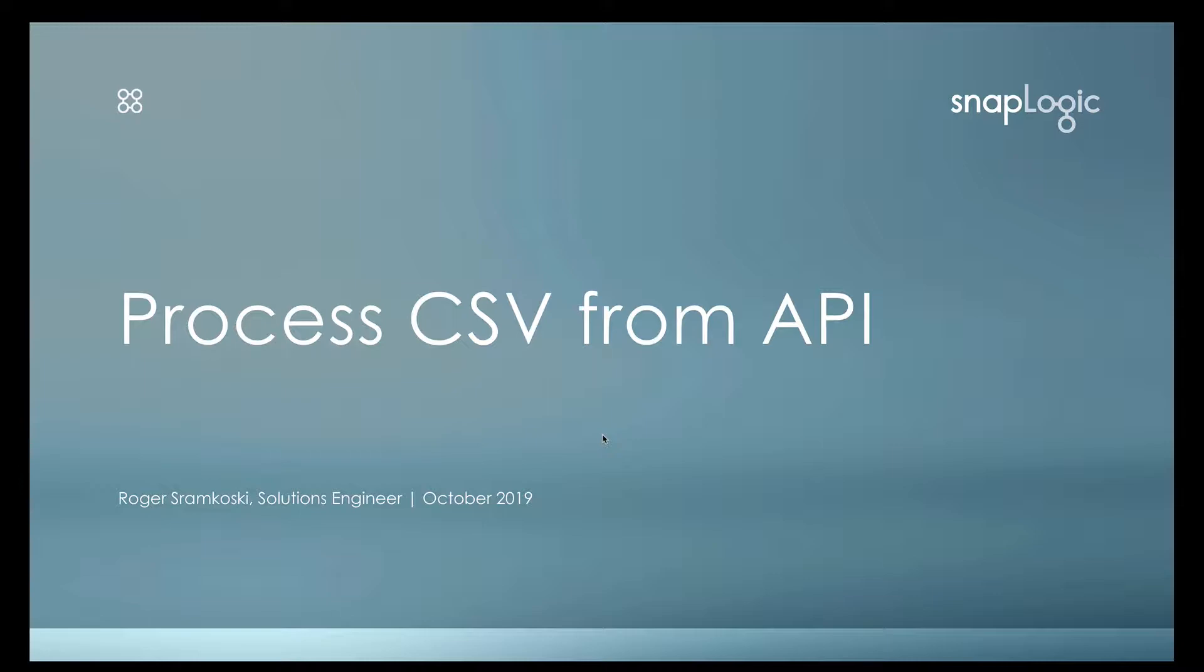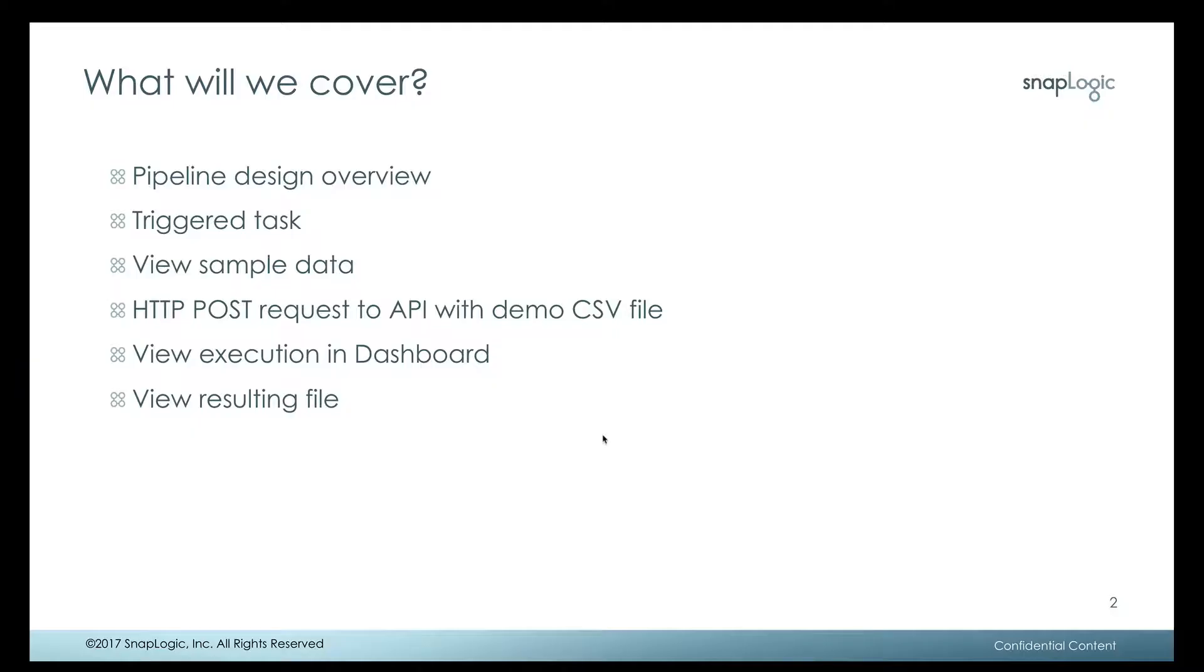From a SnapLogic perspective, we're going to take a look at the design of the pipeline itself, the trigger task that is used to provide the URLs and the bearer token for the pipeline to be called as an API request.